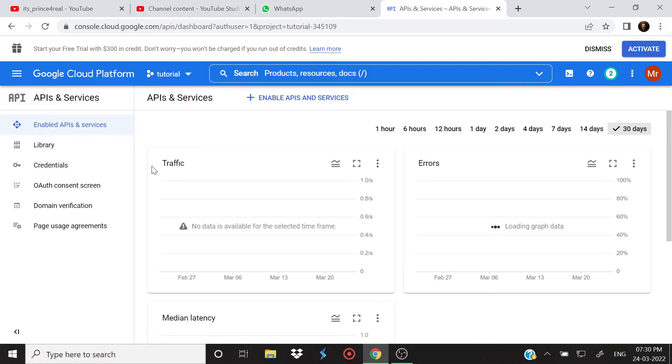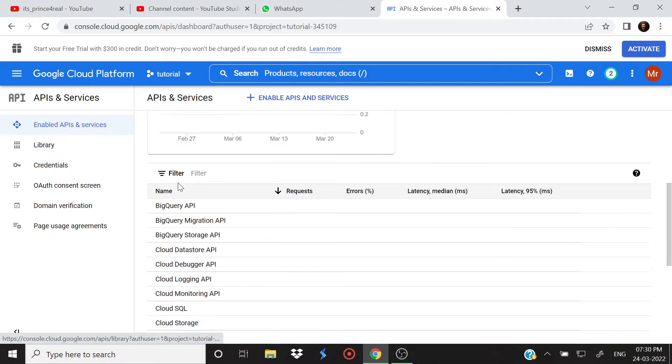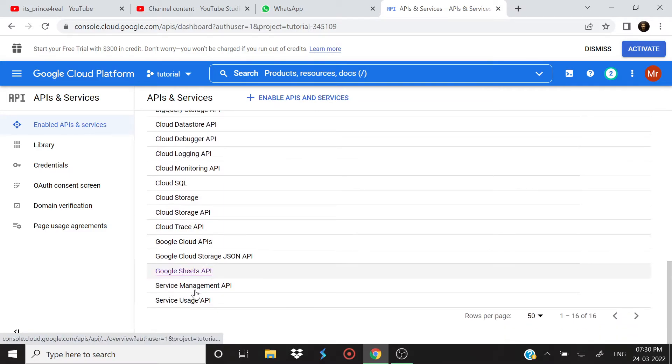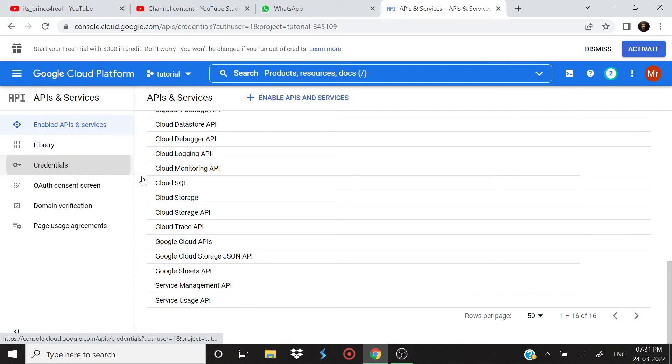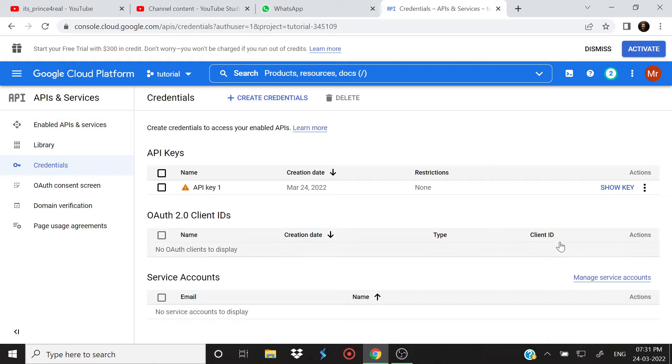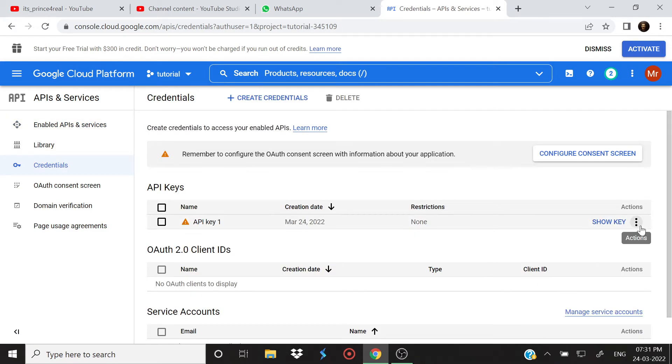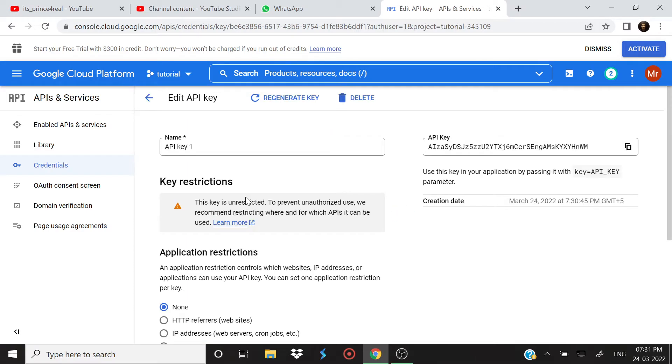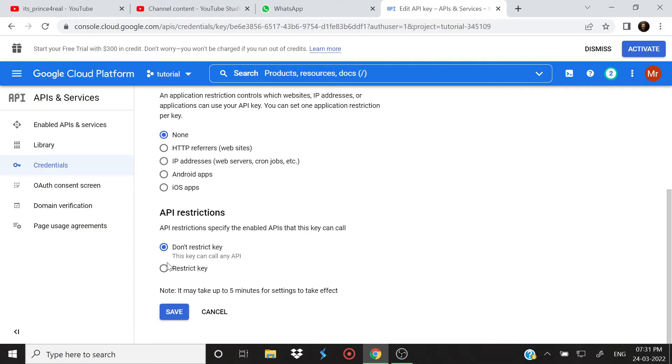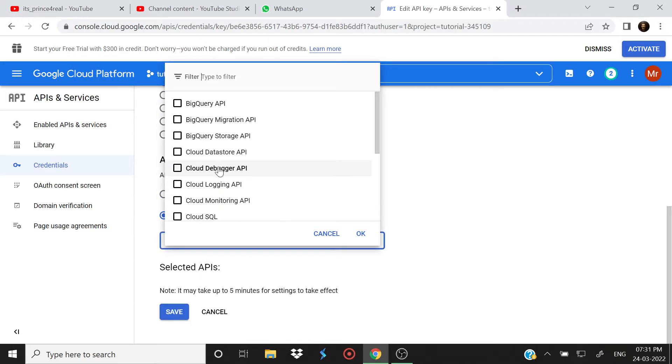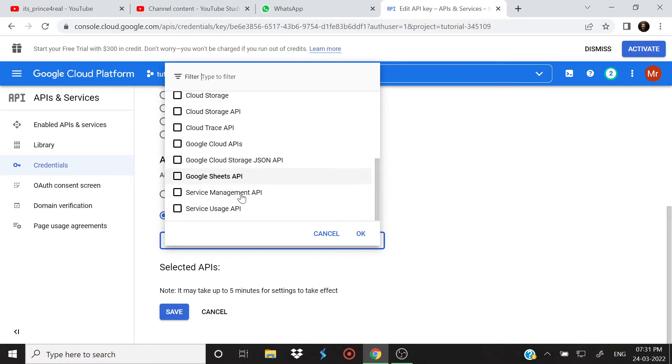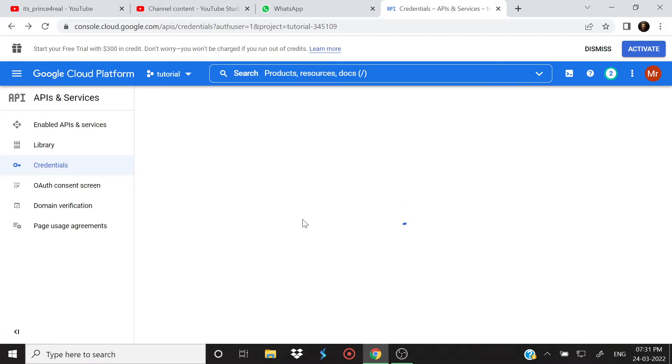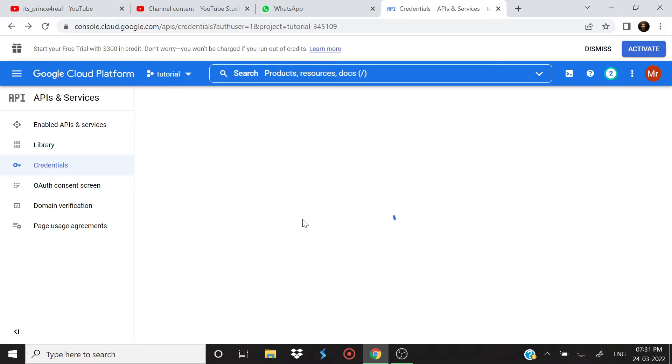Now the thing is, once you enable that, you will be able to find it here in this list. Plus when you will edit your API key, it will show up here as well. So just select Google Sheets API, hit okay, and then save. And that's it, you can just use it for Google Sheets now.